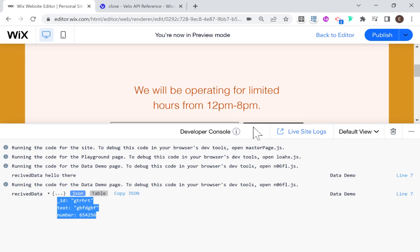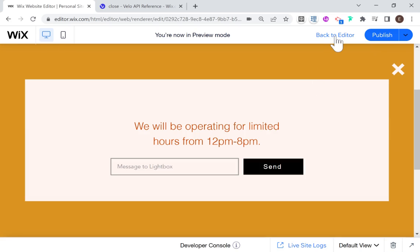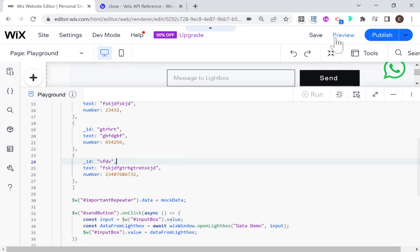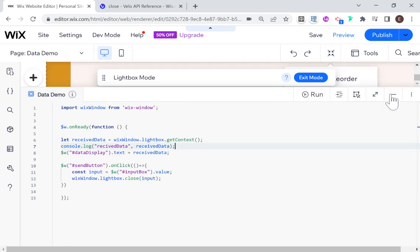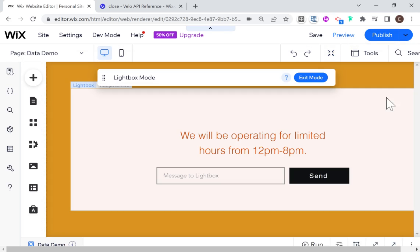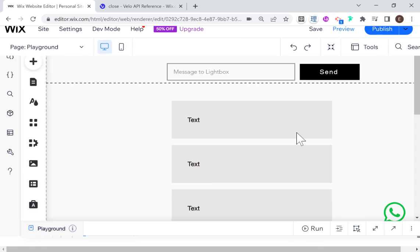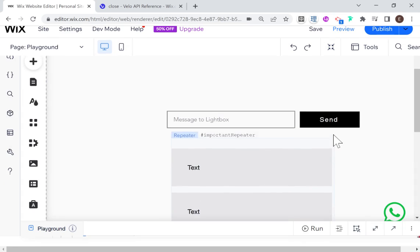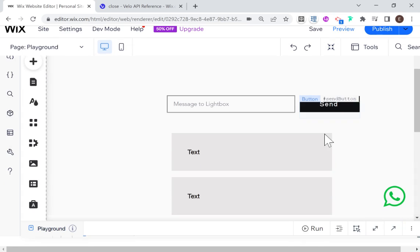So that is the end of this tutorial about passing data to and from a lightbox. I hope you found it informative. If you did, please don't forget to like and subscribe, and I'll see you next time.